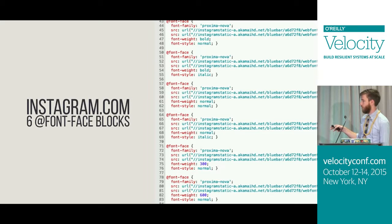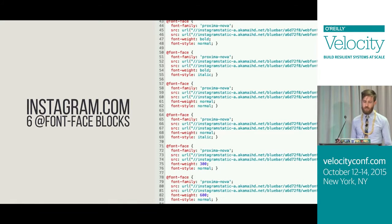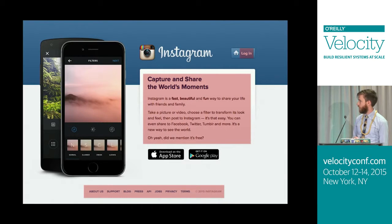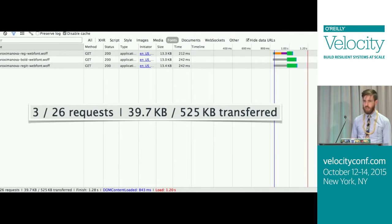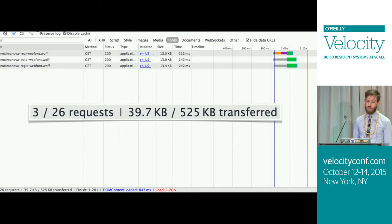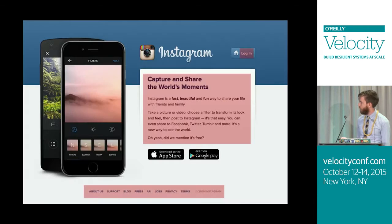Here's a real-world example. Instagram.com earlier this year declared six @font-face blocks in their CSS. Those will only be downloaded if actually used in content. Looking at what the page loaded, even though six blocks were declared, only three were actually downloaded: a regular, a bold, and an italic font.